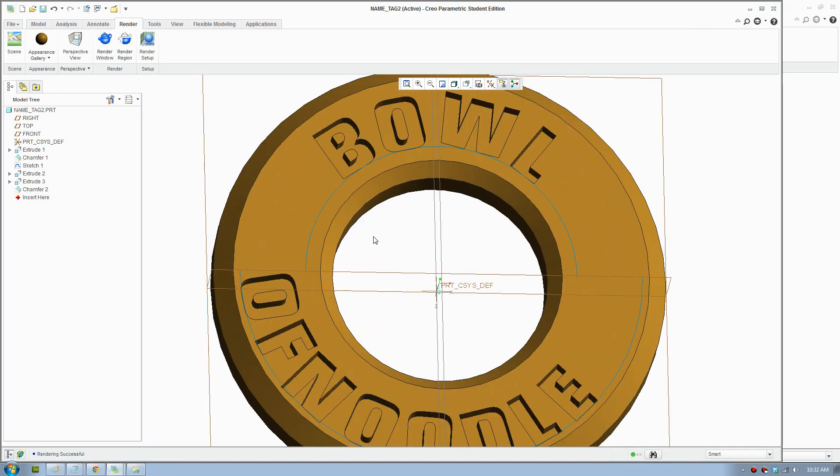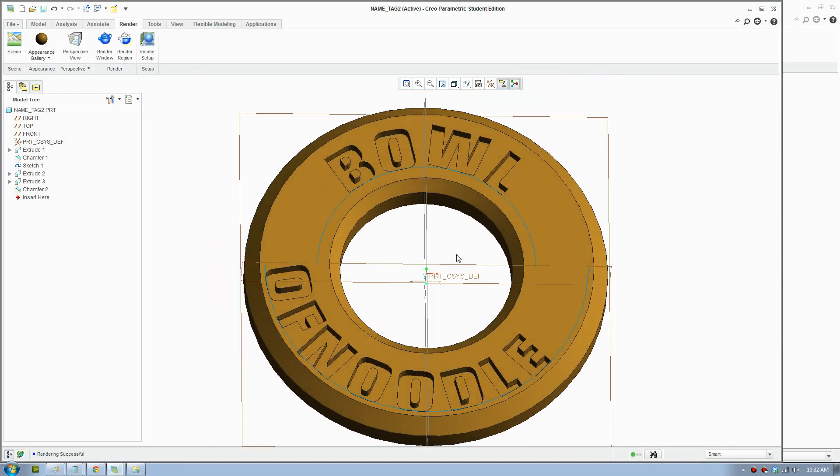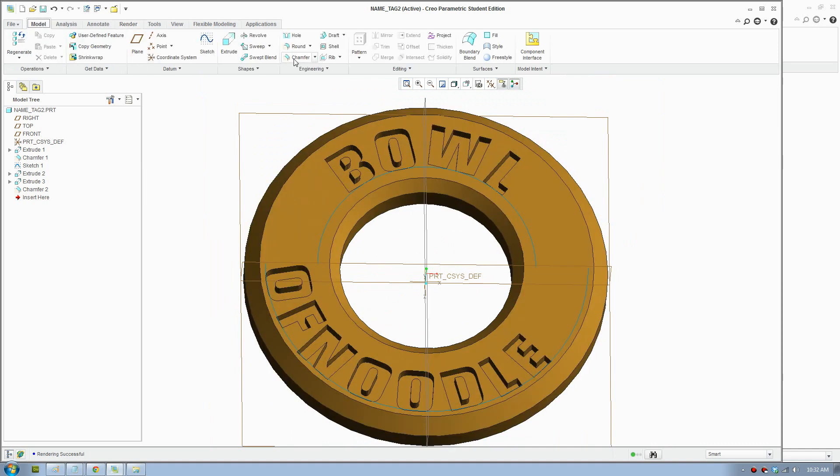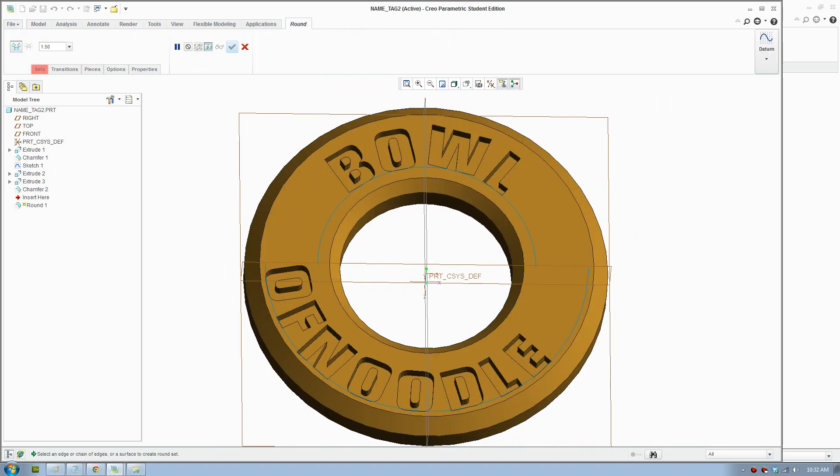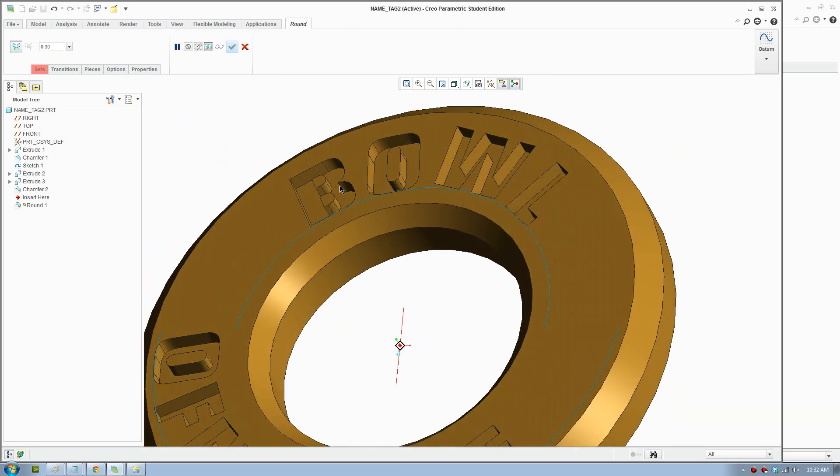Basically you would just go to radius, round, and go through. Add a 0.3mm round for all the text.